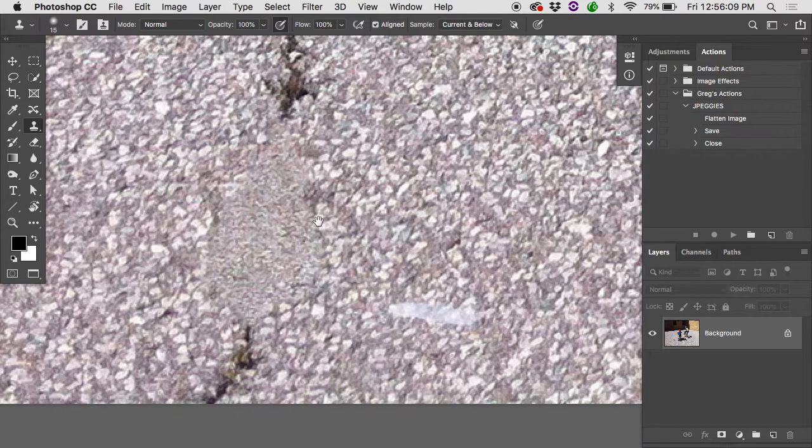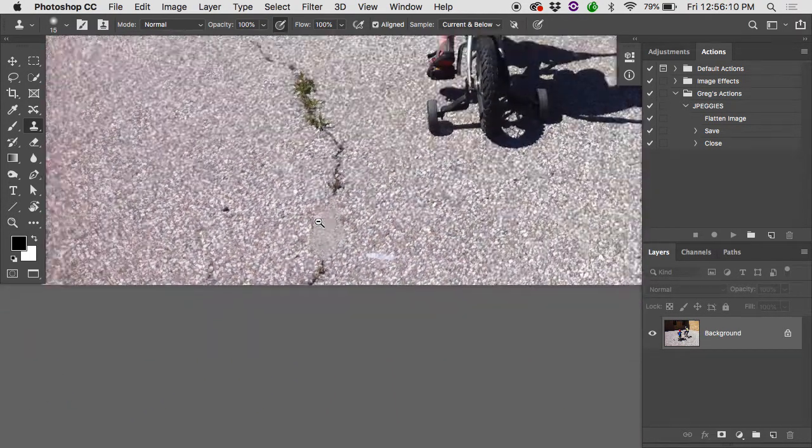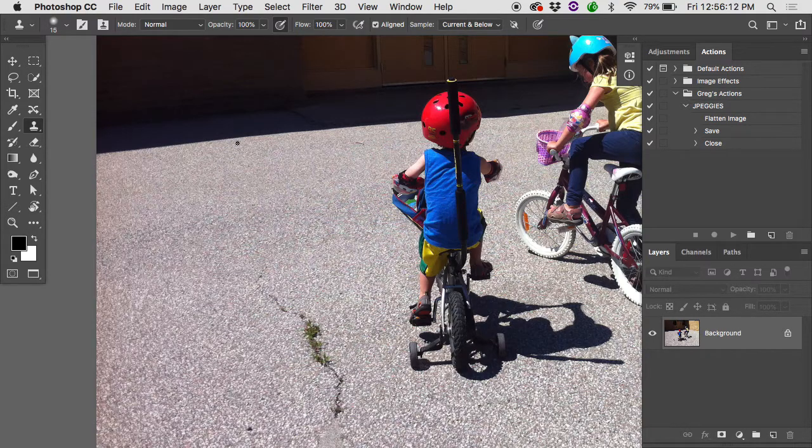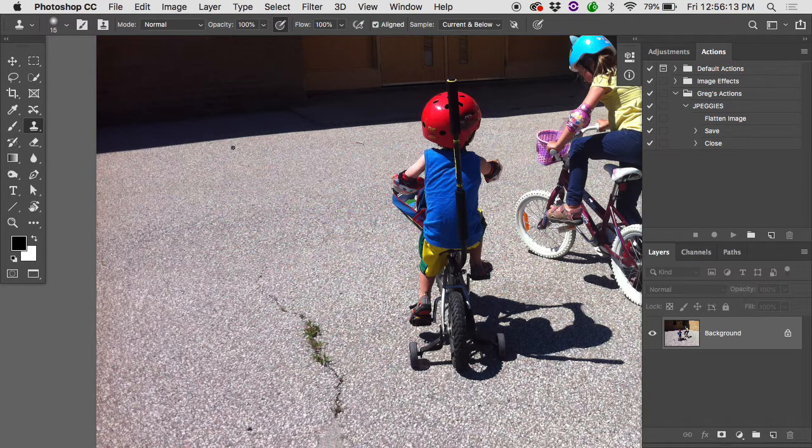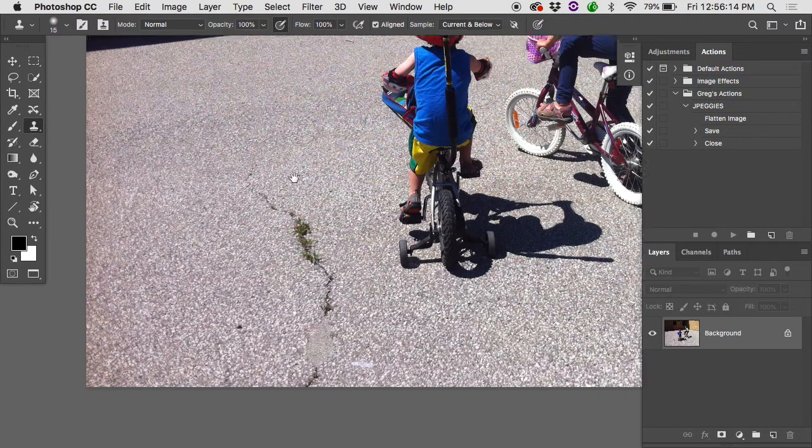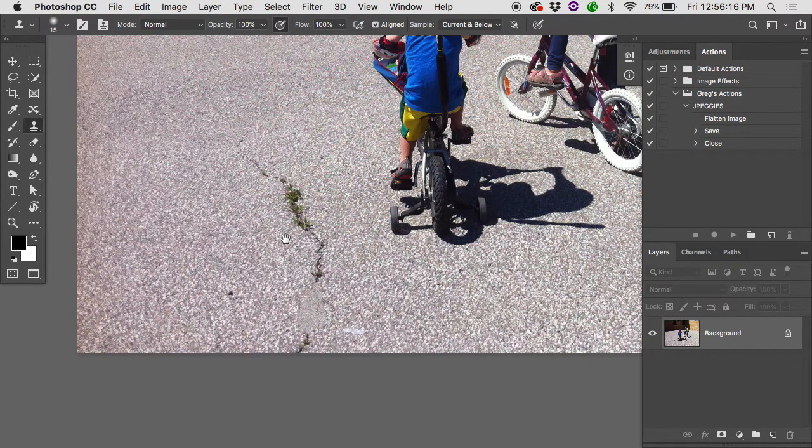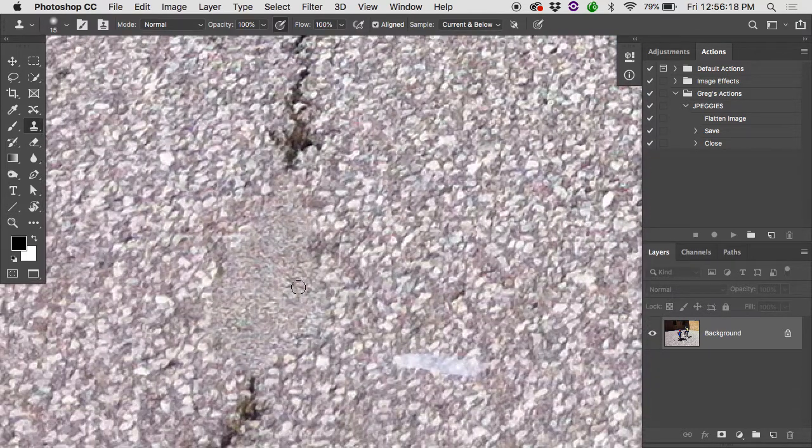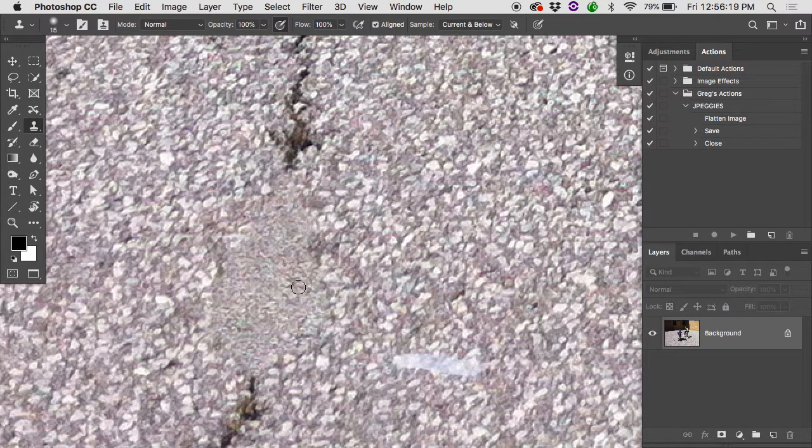It's still gravel. It's just the gravel is way farther away. This is probably like, you know, 30 feet from the camera. This is probably like six feet from the camera. So it's actually coming out smaller.